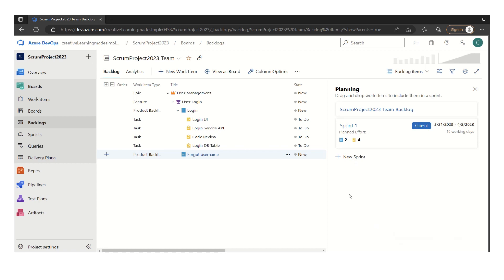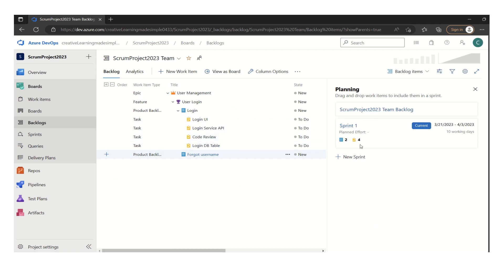So this is how they can pull the work from the backlog to the sprint backlog. So this is how sprint one consists of two user stories. It consists of four tasks.